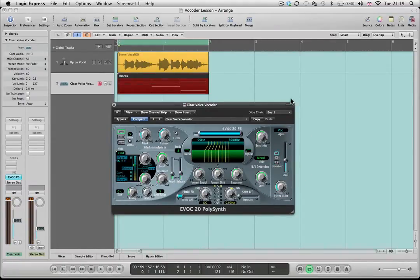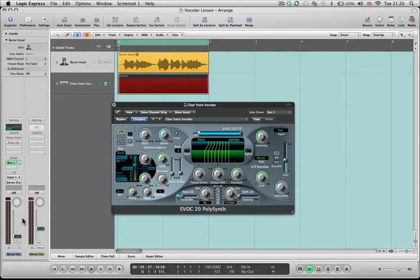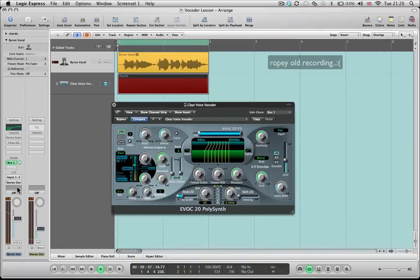Something worth bearing in mind is that this vocoder is listening to all the content that's coming into the sidechain. Now at the moment, if we go back and listen to Byron on his own, this sound is slightly muddy, and typically a vocoder is going to respond well to high-frequency signal.